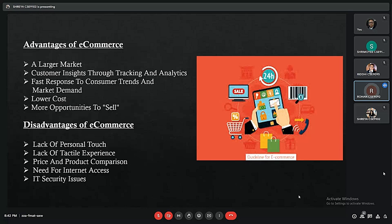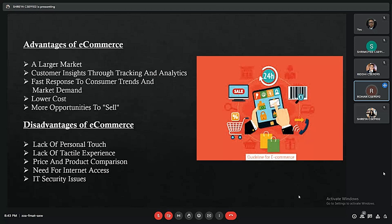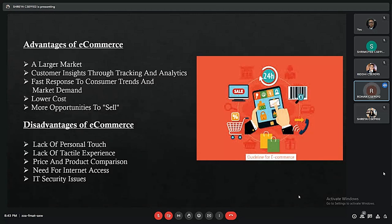The advantages of e-commerce include: a larger market, since the internet is not restricted to a particular area and gives businesses greater scalability; consumer insights through tracking and analytics using big data and data analytics to make the business more profitable; fast response to customer trends and market demands as trends change day by day; and lower costs for businesses since e-commerce replaces the need to rent a physical shop or office.